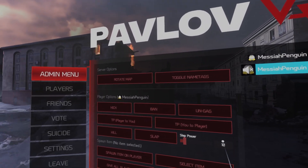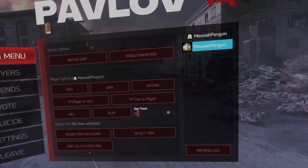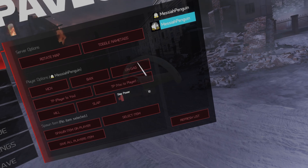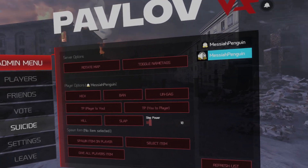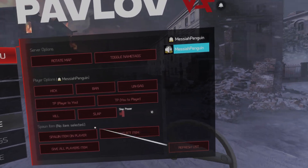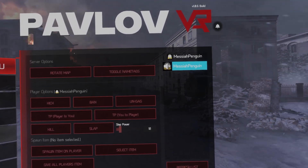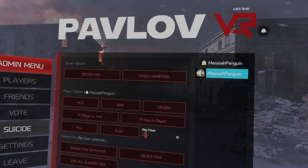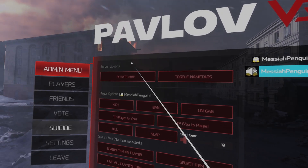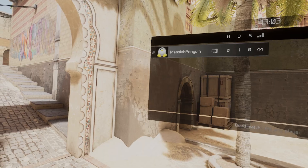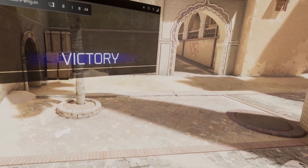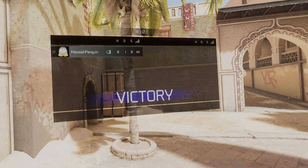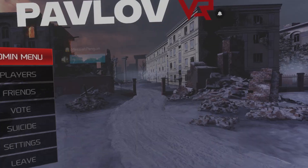If you're on the TTT game mode, there are some TTT options in here to set the TTT role. You can toggle name tags or just rotate the map. And that's all there is to it — you just open your pause menu and it's at the top.